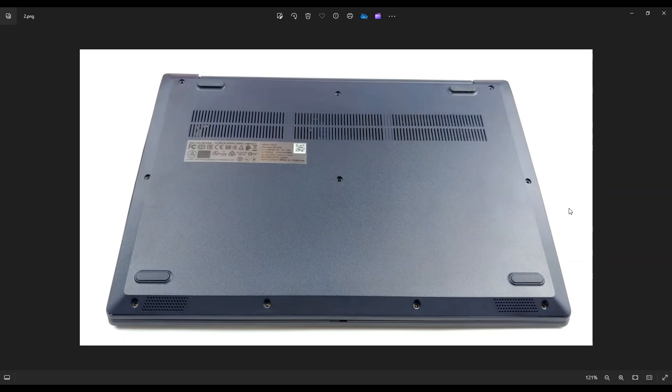Take your small, flat, plastic pry tool and go across this seam all the way around to gently but firmly pry up your bottom case from the rest of your computer.